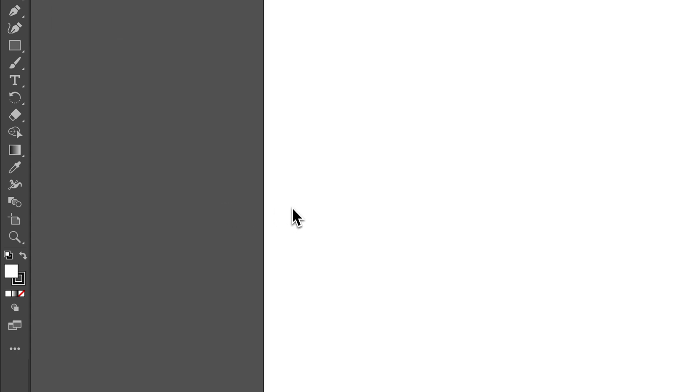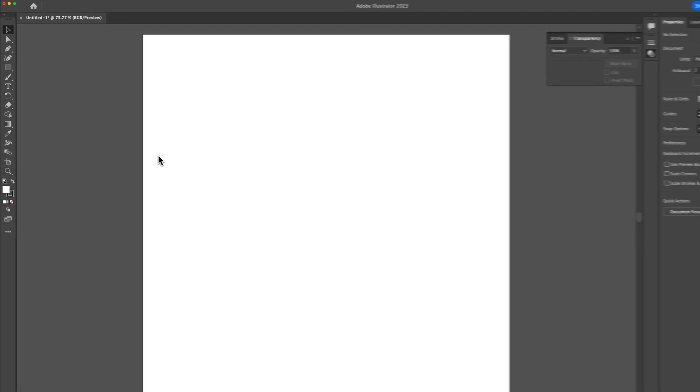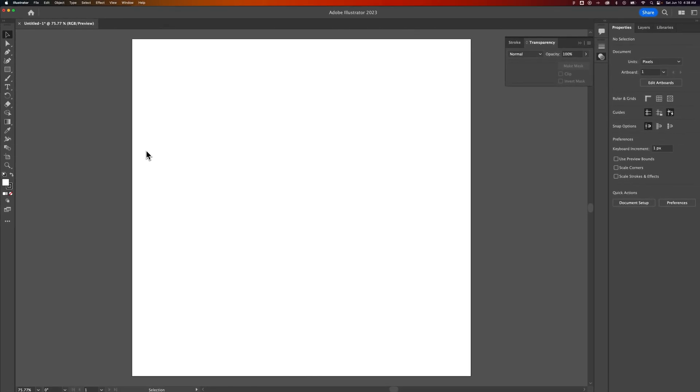It's possible that you have some CMYK photography or imagery in your document or something embedded, so it might give you a warning, but that's how you can switch those color modes.